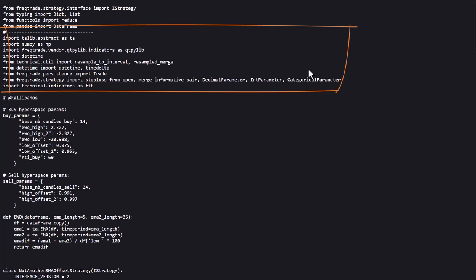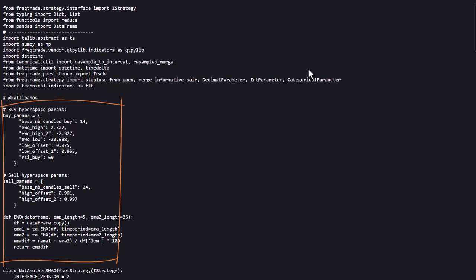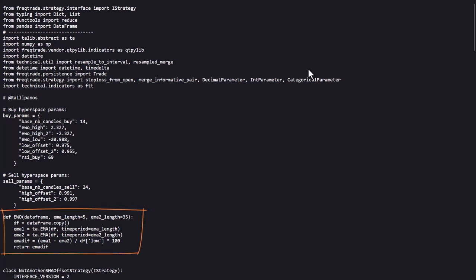After the import of the necessary libraries, it's time to define some parameter settings and the first custom indicator. These parameter settings are later used in the strategy as the default settings on which to make trades. Here the Elliott Wave oscillator is created and we'll see later if this is actually used in the code.